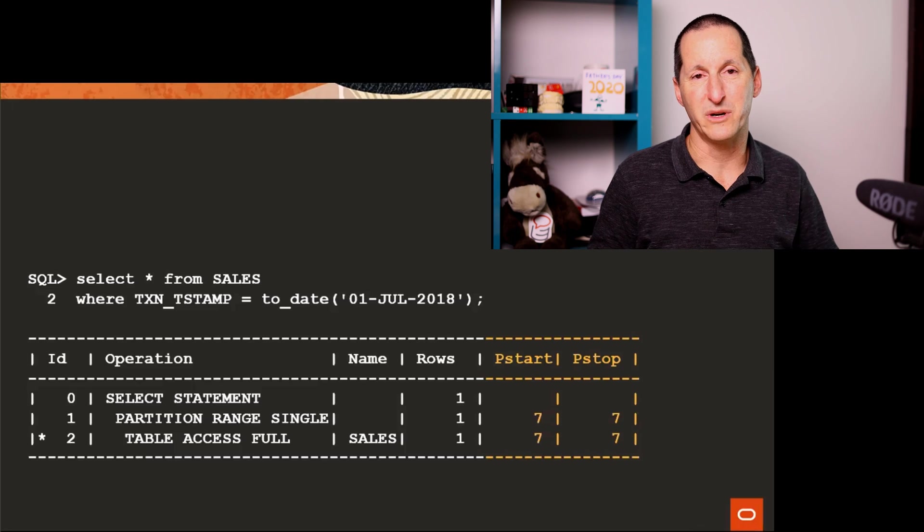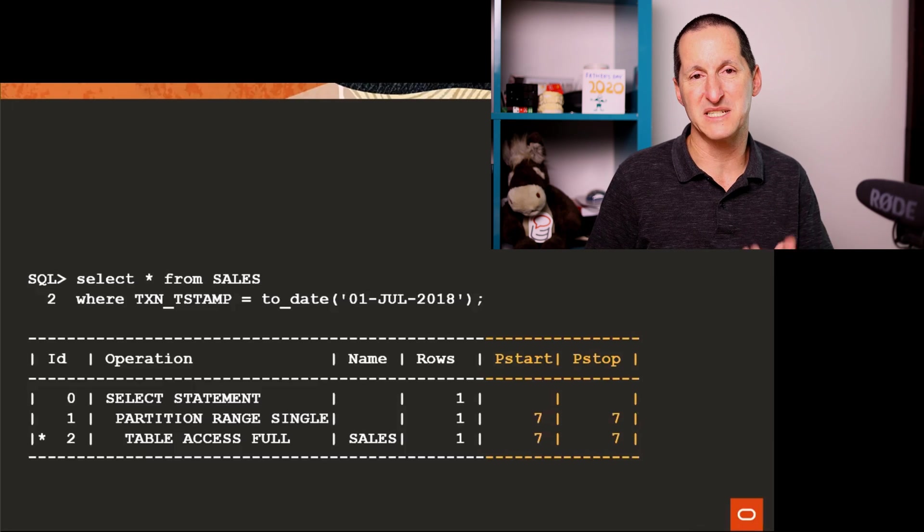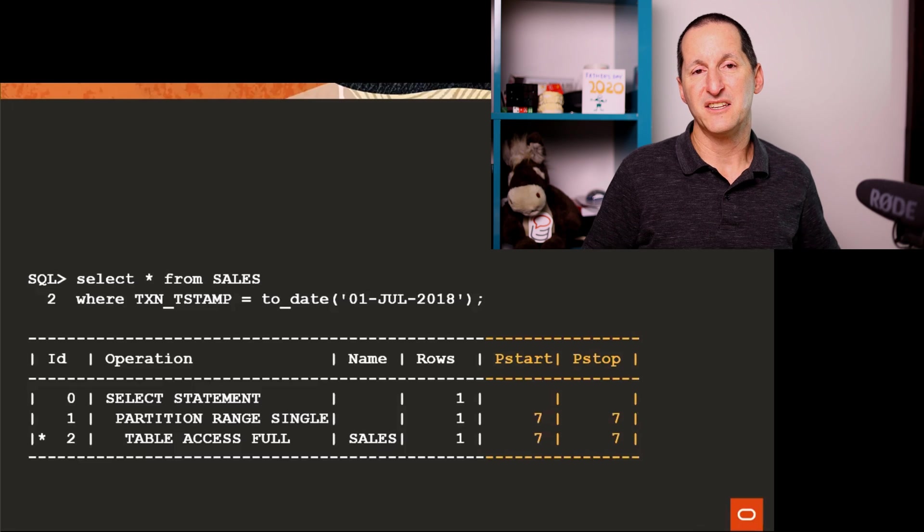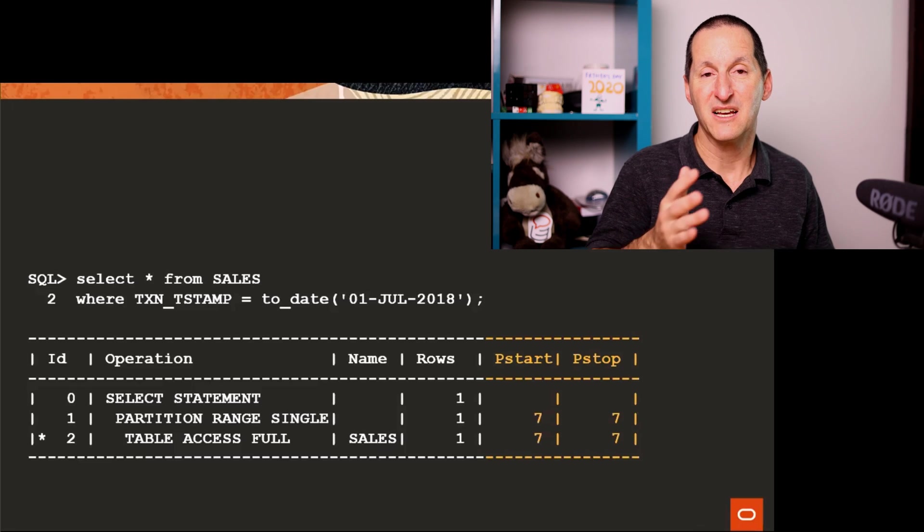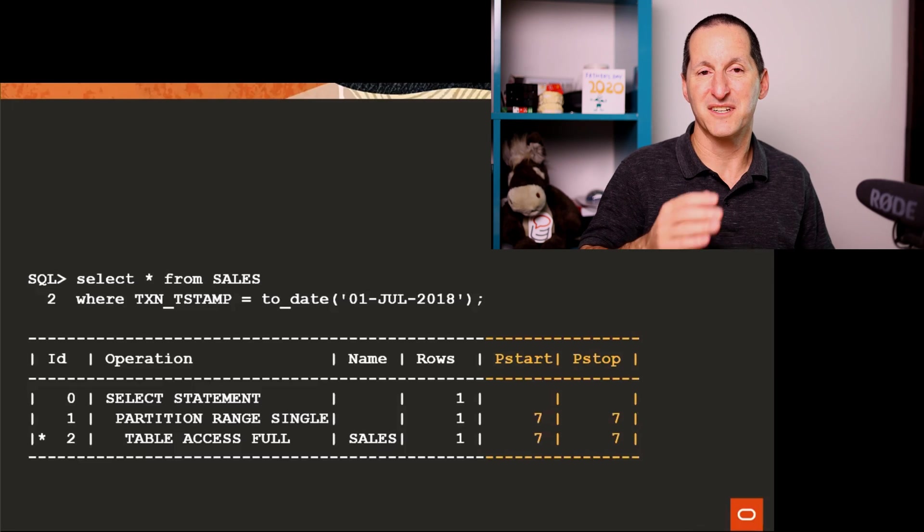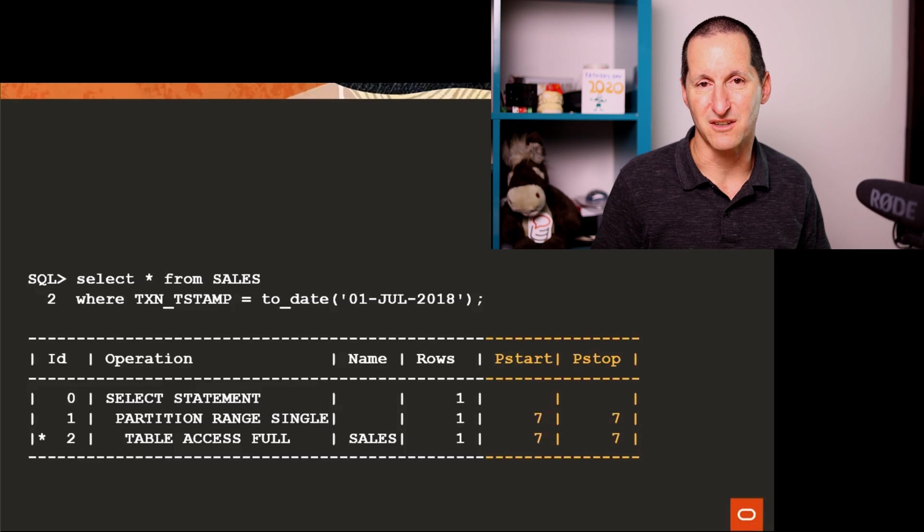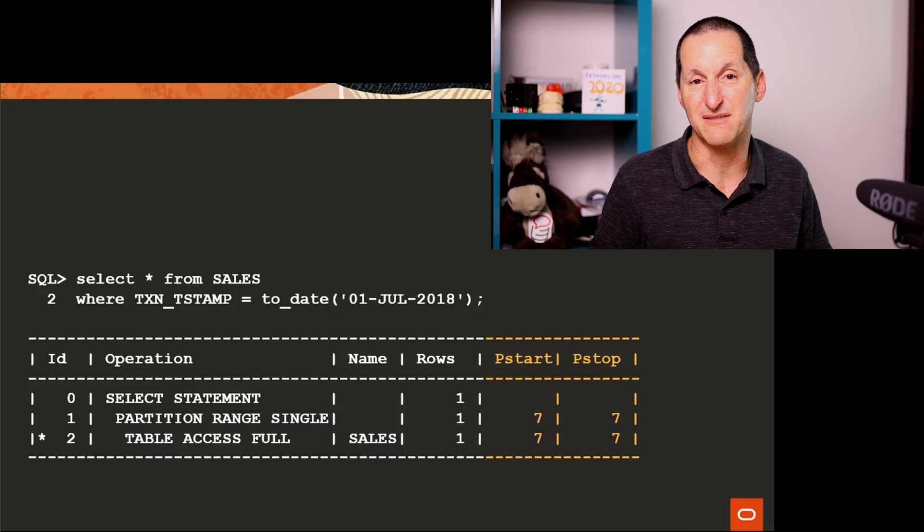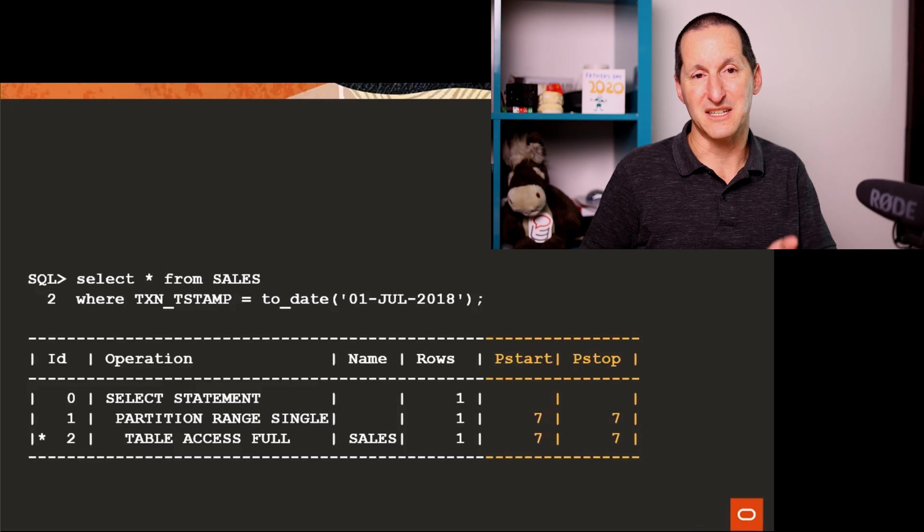So if I do a query here saying, show me some data for a particular day in July, you can see the execution plan tells me I'm only going to scan the partition for July, the seventh partition. Partition start, partition stop is seven.